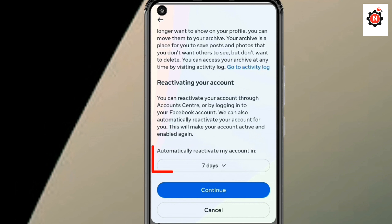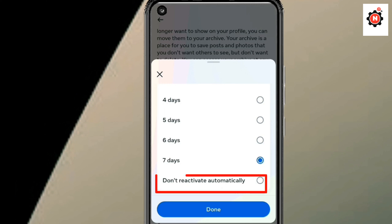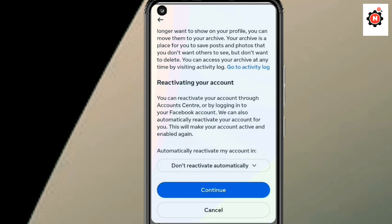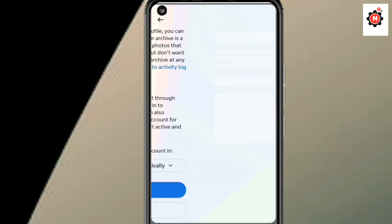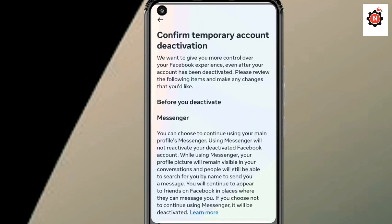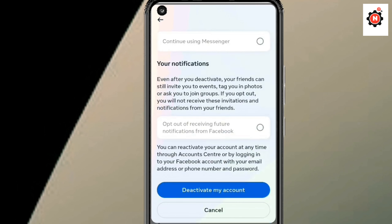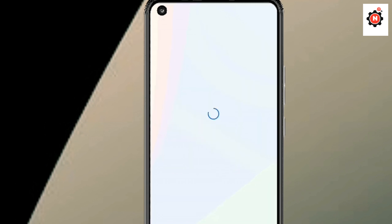You need to choose the date option — select the date option and choose 'Don't reactivate automatically.' Click on 'Don't,' then click Continue and proceed forward. Scroll down a little bit and click on 'Deactivate My Account.' This will deactivate your account temporarily and you will be able to log in again after some time.